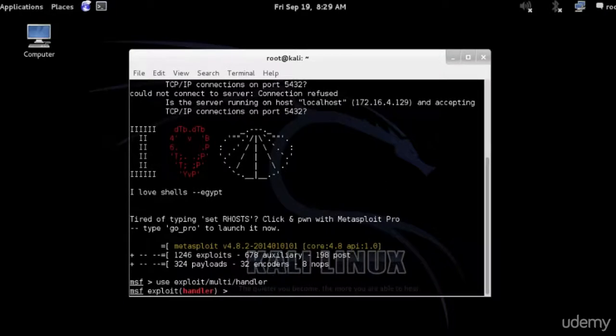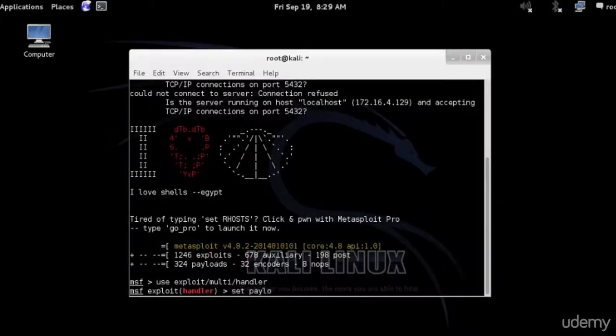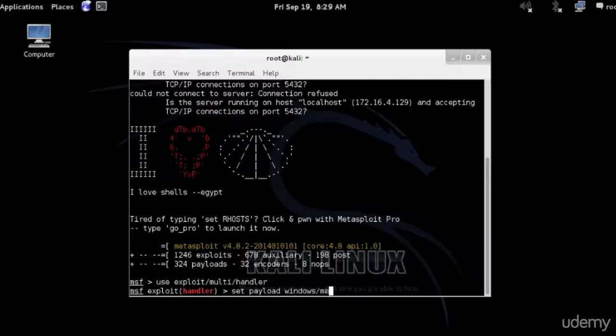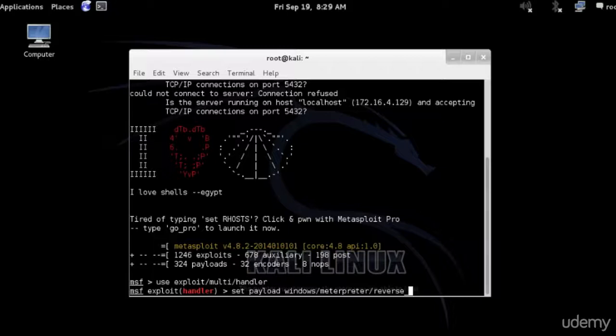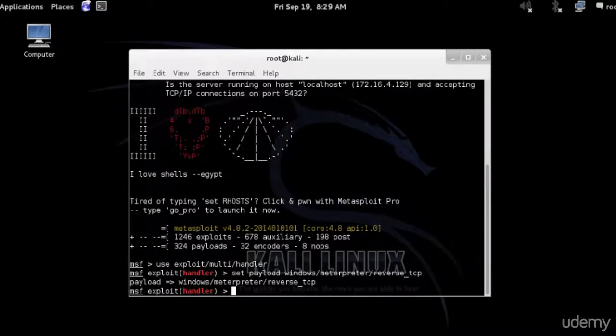Now we're going to set the payload, set payload Windows MeterPreter. The type sometimes takes a little bit of time to appear, so just give it a few seconds. We're going to specify again that we're going to use reverse TCP as the payload, so reverse_tcp.